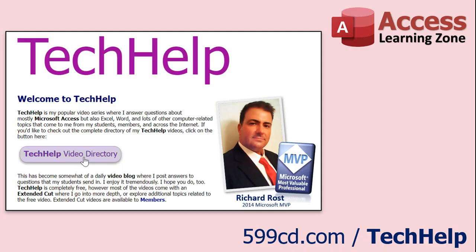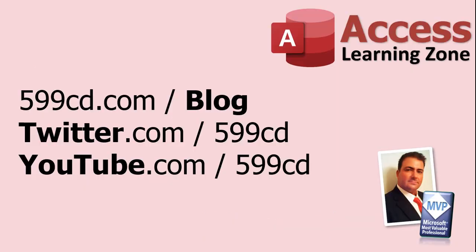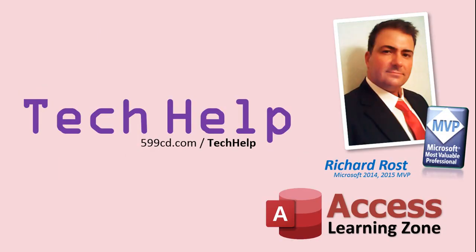Want to have your question answered in a video just like this one? Visit my Tech Help page on my website, and you can send me your question there. While you're on my site, feel free to stop by the Access Forum. Lots of good conversations happening there. Be sure to follow my blog, find me on Twitter, and of course, YouTube. Once again, my name is Richard Ross. Thank you for watching this Tech Help video brought to you by AccessLearningZone.com. I hope you enjoyed this video and that you learned something today. I'll see you again soon.